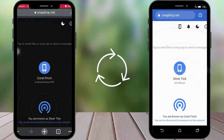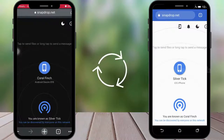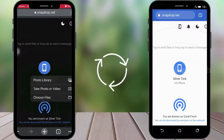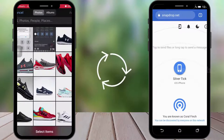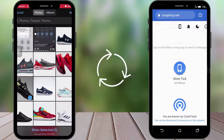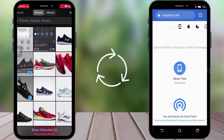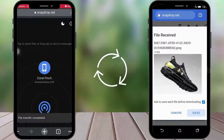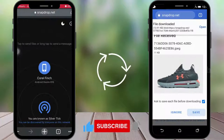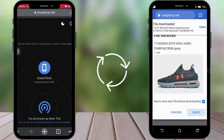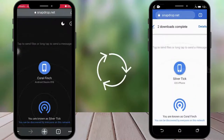For sending files from iPhone to Android, just click on the icon on the iPhone and select your location. Choose the files you want to send and click Add. You can see it's received on your Android phone — click Save and you can see it's downloaded.